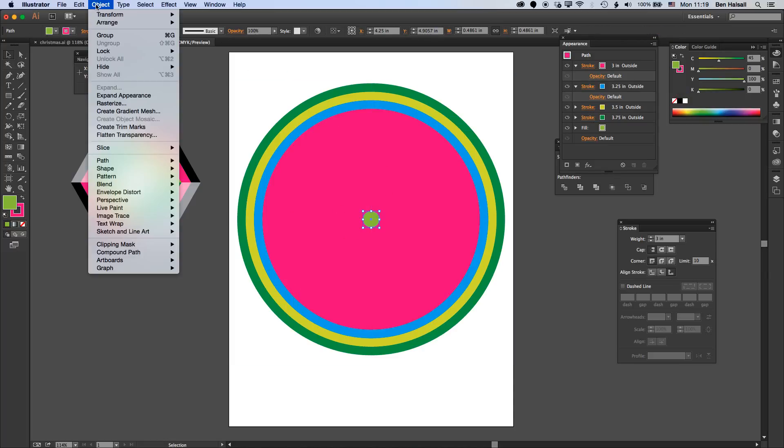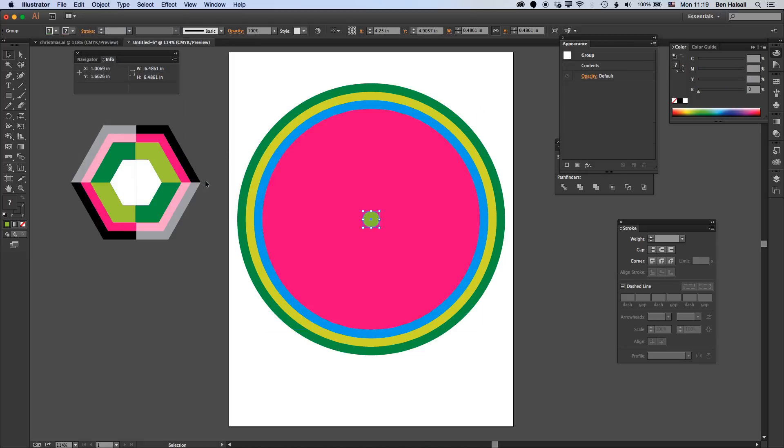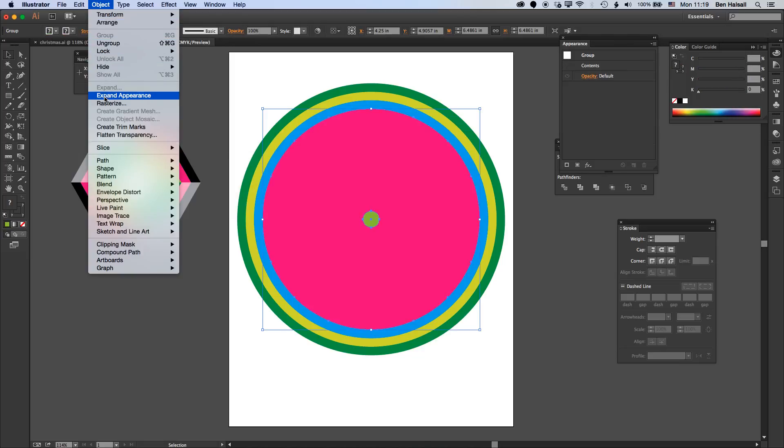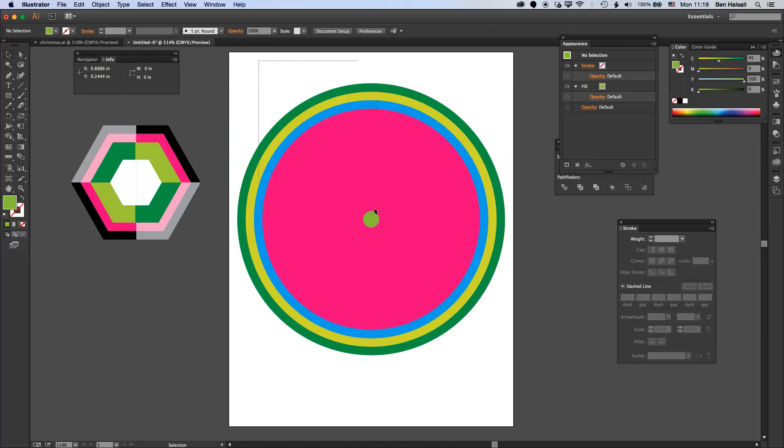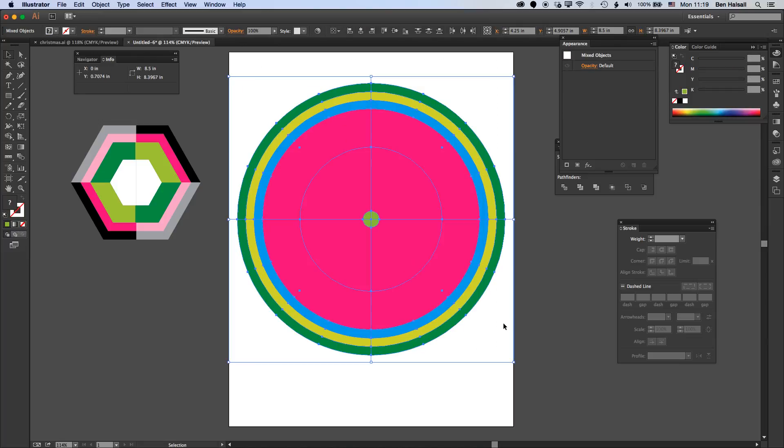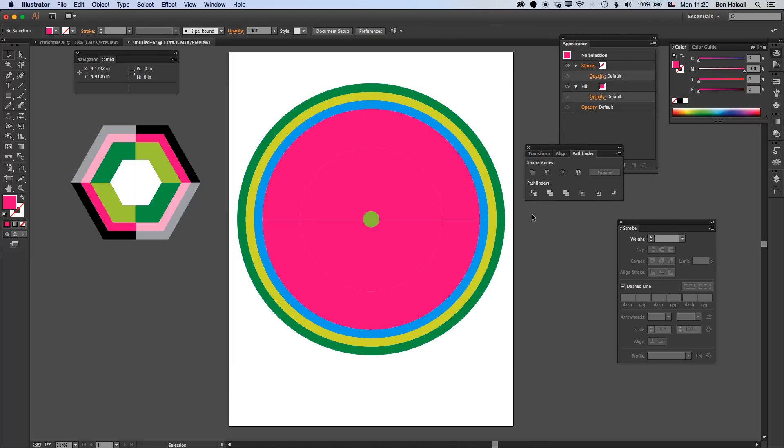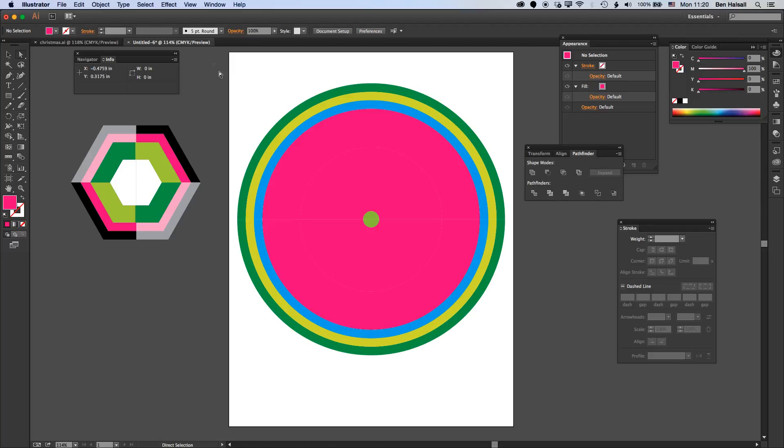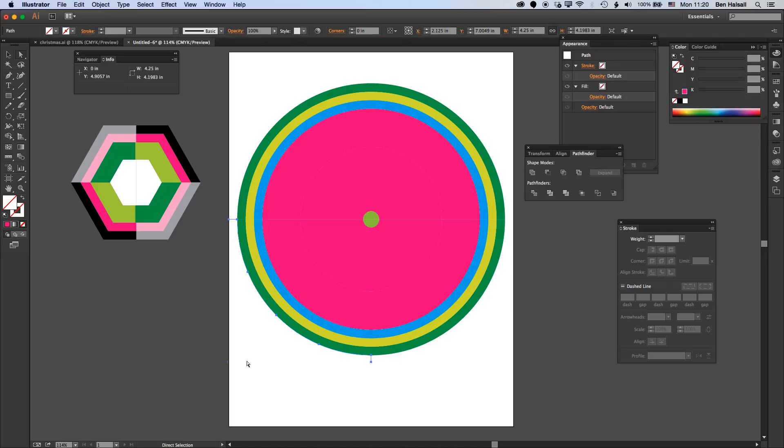We'll break this apart. Go to Object, Path, Outline Stroke, then Object, Expand Appearance to get those concentric circles. Now if we select those we have our squares behind there and the circles in front. When we come here to the Pathfinder and click on the intersect option, we keep the colors of those circles while still breaking them apart.